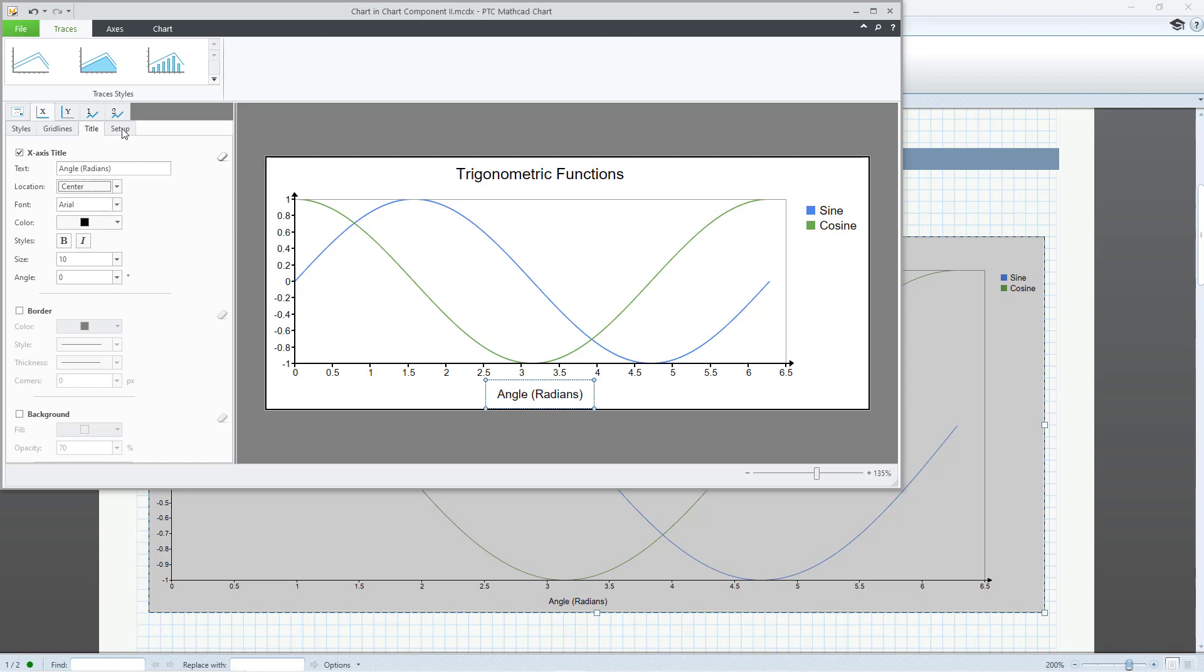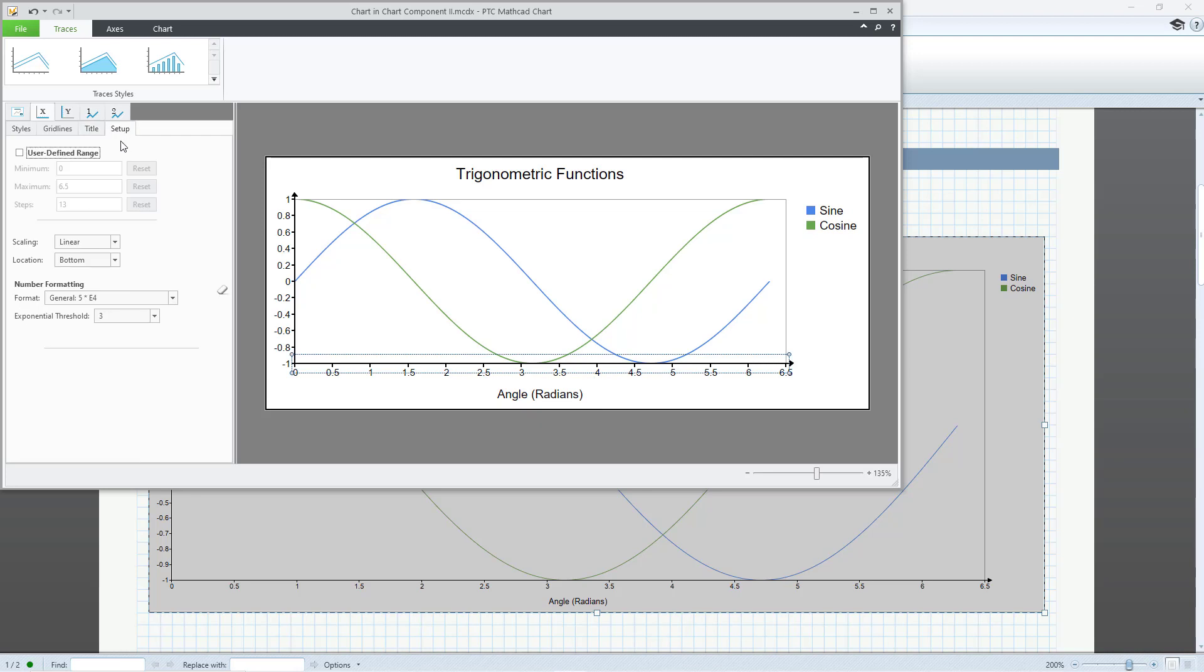MathCAD provides a default range and number of steps for the display of the X-axis, but you can change these. If you don't like your changes, click the Reset button.